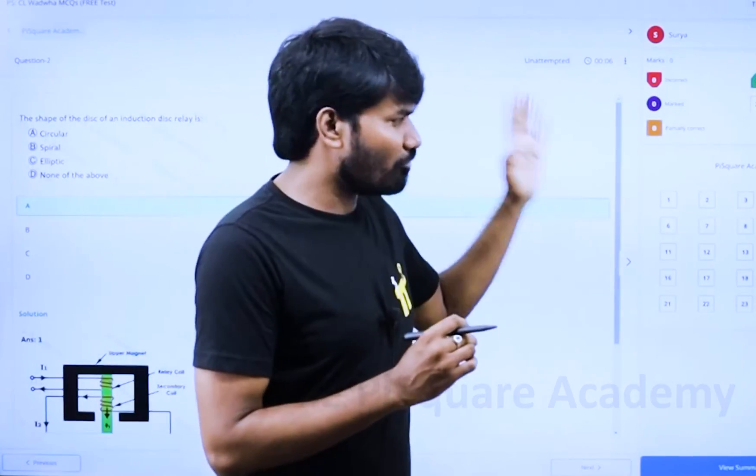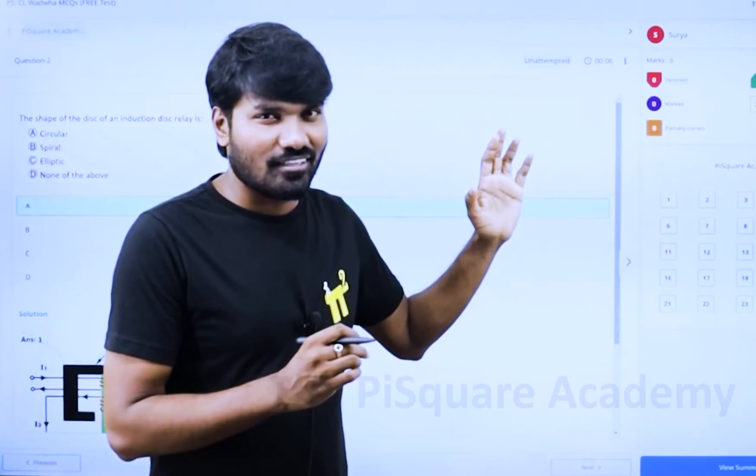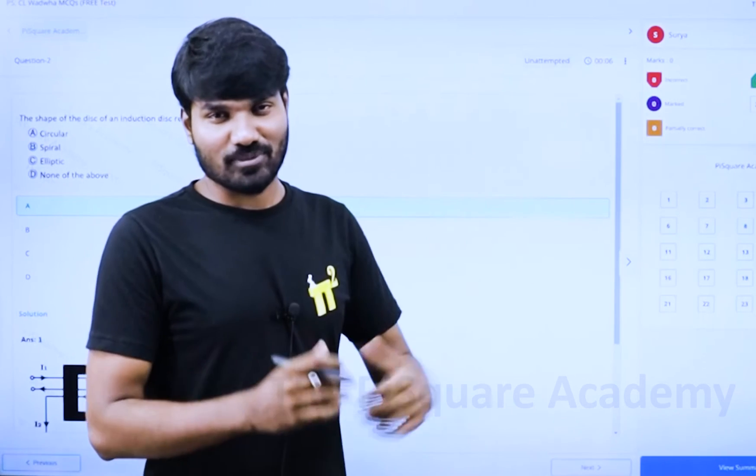You are going to definitely enjoy this practice test. Just simply go for it and see your performance. Download the app now.